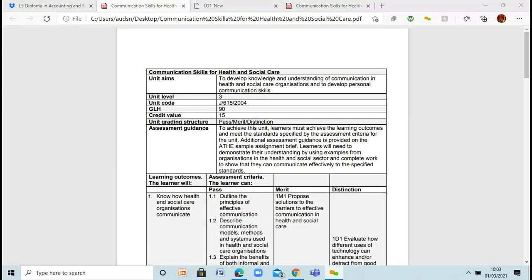Can everybody see my screen okay? We're actually going to be looking at the communication skills for health and social care unit today. We'll be doing this over the next four days. There are three learning outcomes, and on day four, lesson four, we'll just go over the assignment brief.